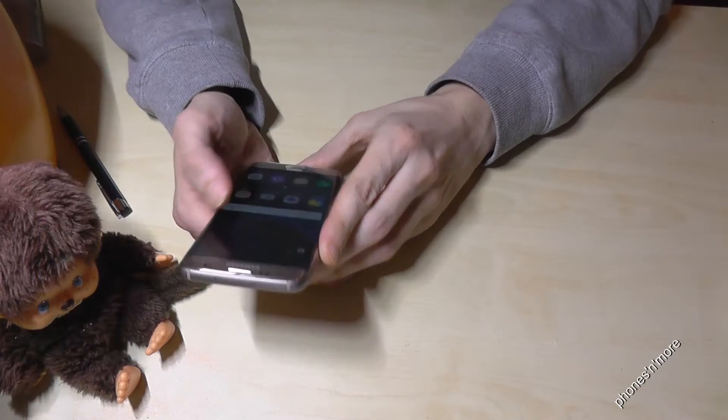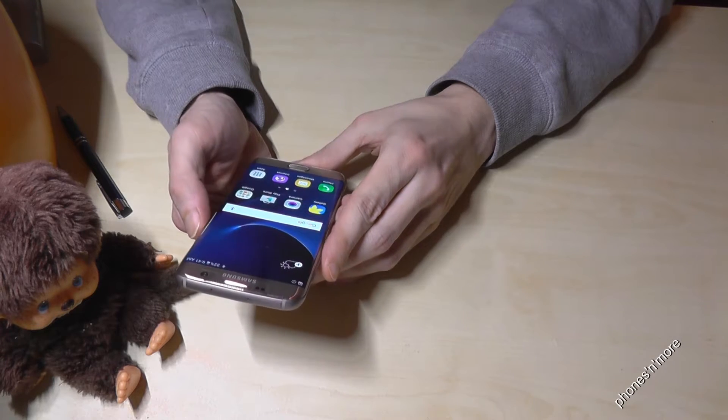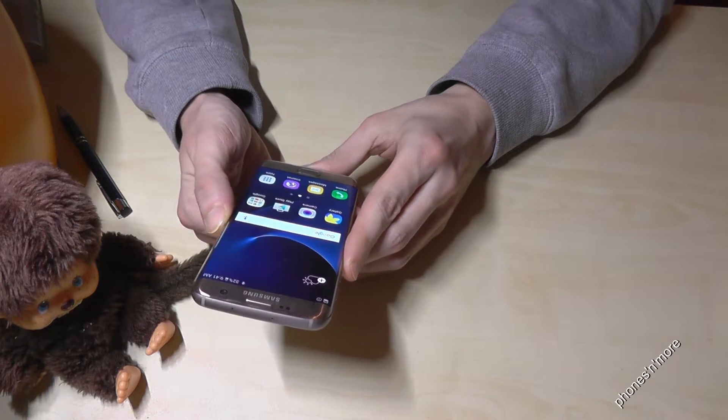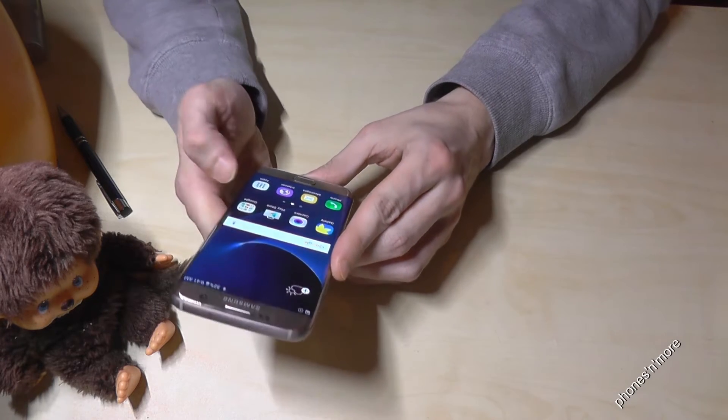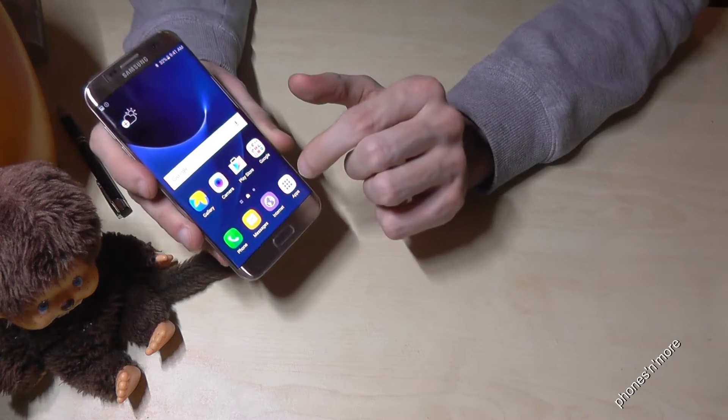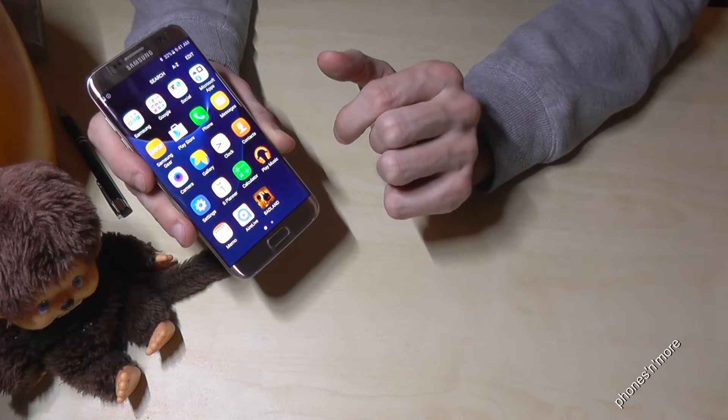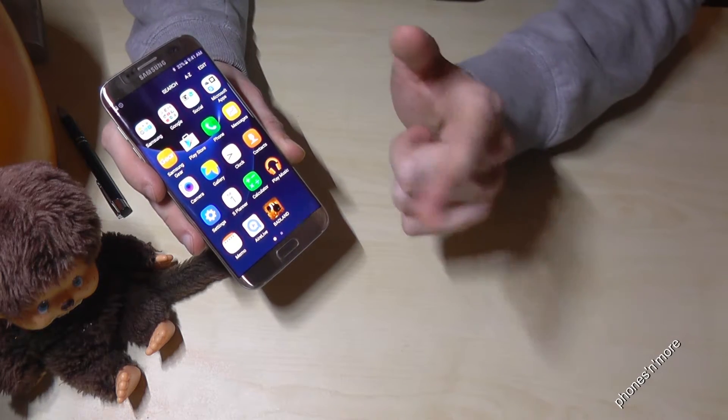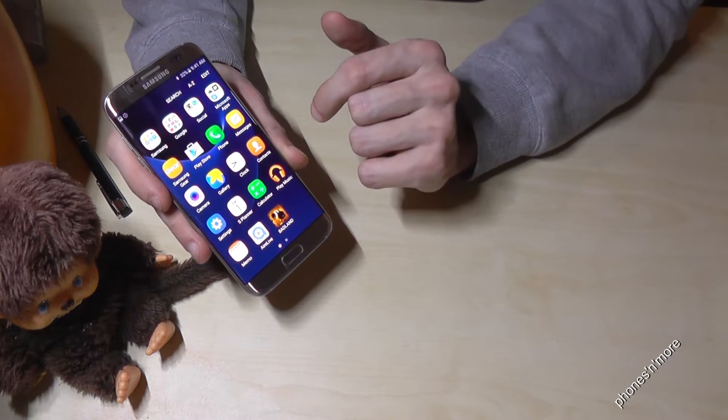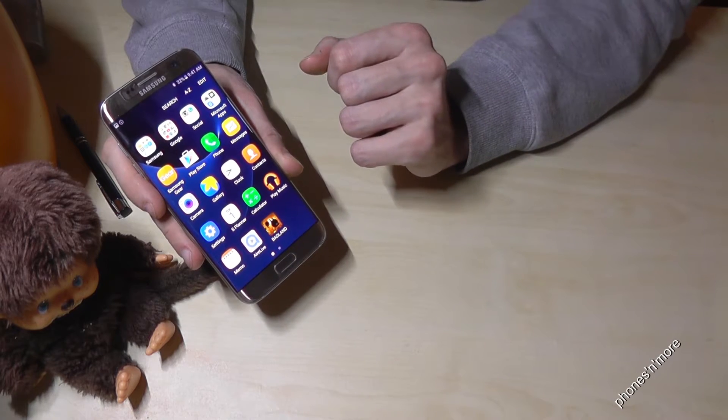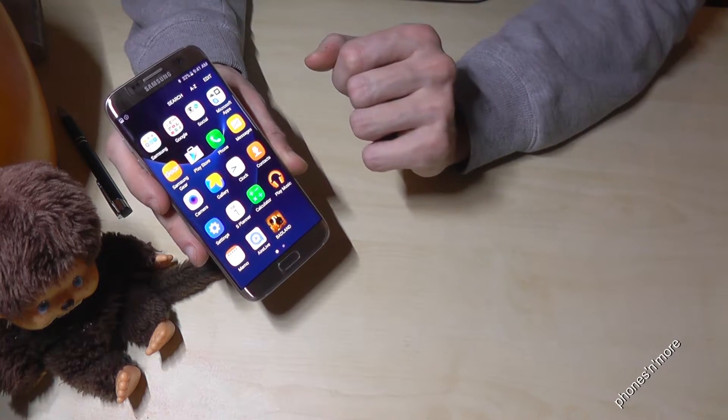Hello everybody, I want to show you with this video how to turn on the developer options. This works on the Samsung Galaxy S7 Edge and also on the Samsung Galaxy S7.